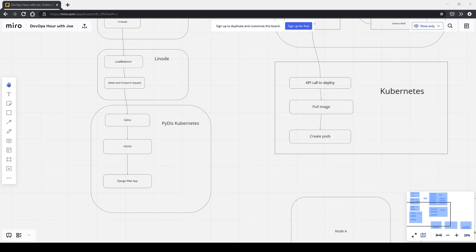That brings us to the end of DevOps Hour. Thank you all for joining. The audio is being recorded and the Miro board will be preserved, so we'll put together a podcast format with the Miro board to accompany it. If you have more questions, Joe loves talking DevOps — feel free to post in the chat channel. Thanks for hosting, it's been a pleasure.